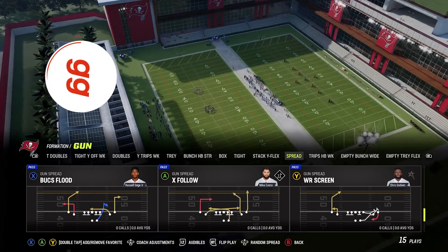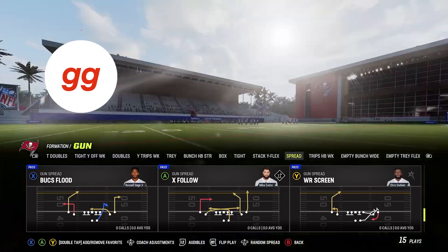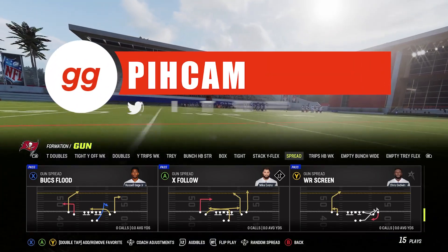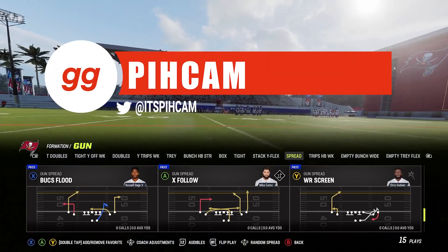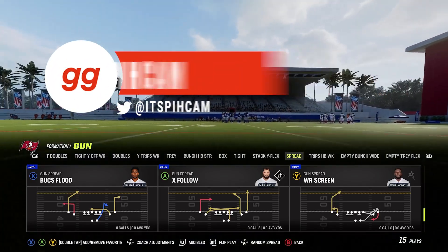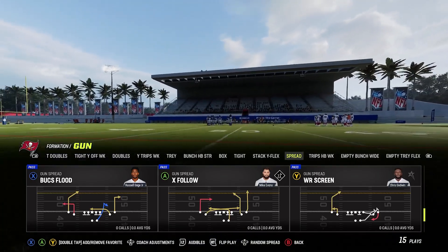What's up guys? It's Pick'em with HuddleGG, and in this video, we're going to be talking about the ability known as Set Feet Lead.